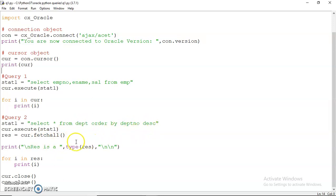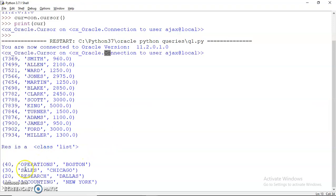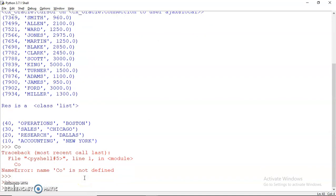But the second query that you have used is ordering the contents by department number in descending order. When we use this, first we see that this res which fetches all the rows is a list. Then when we print the values, we can see that the values are printed in descending order with 40, 30, 20, and 10. This is how you can carry out the SELECT operation.